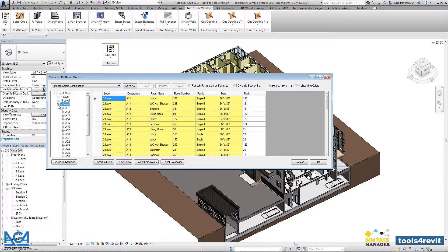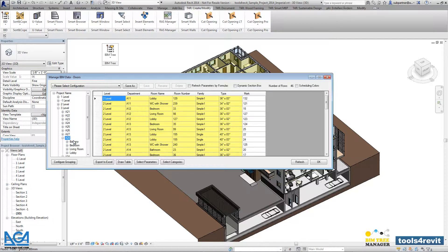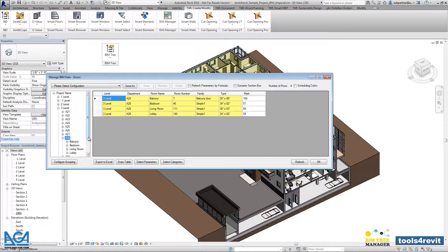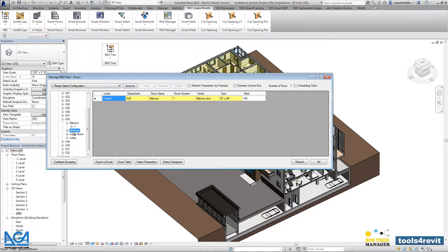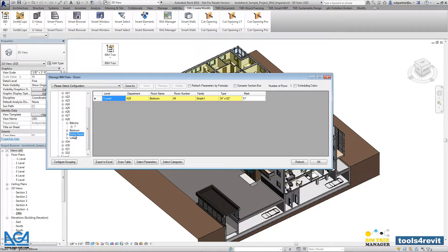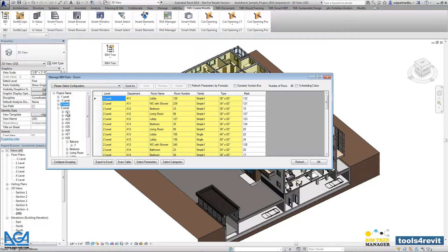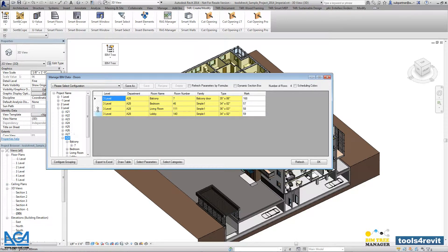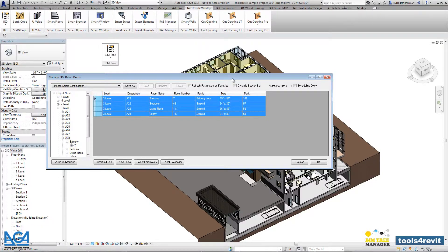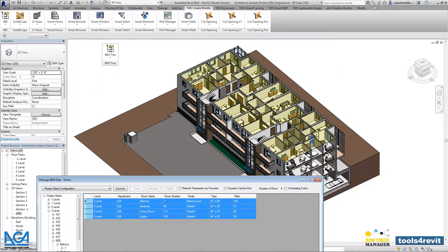As you see here, we can filter doors according to the level, then according to department name, then according to room name or the room number where the door opens. At the same time, if we select elements from the list, let's say here we'll select all those doors, we will be able to see that selection in our project.